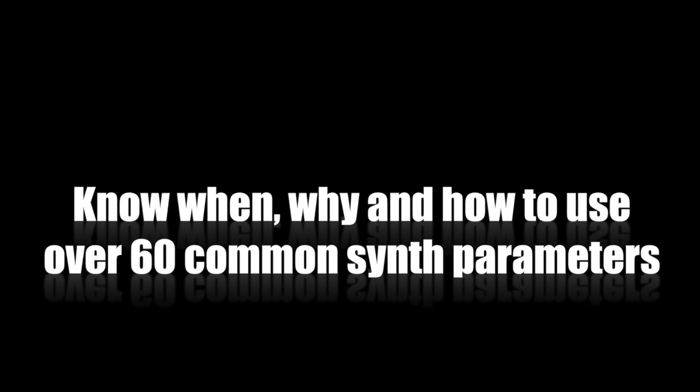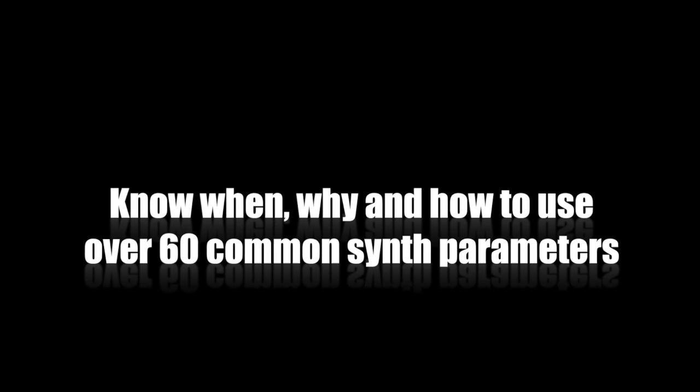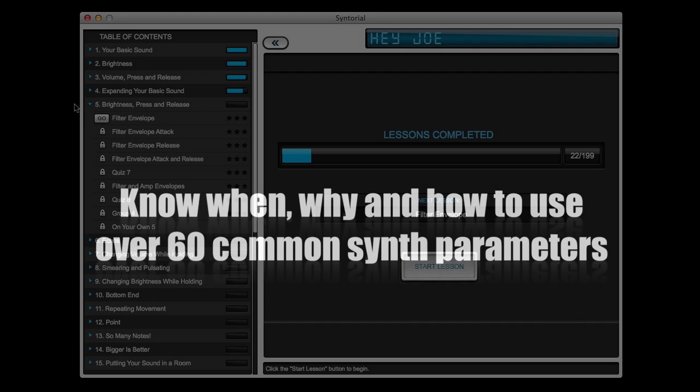Program the sounds you hear, and know when, why, and how to use over 60 common synthesizer parameters. Here's how it works.